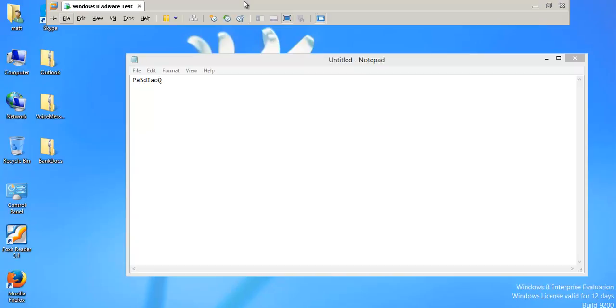Hey guys, Matt here. I'm going to do a quick video on what happens when you actually open that infected attachment in your email, or Outlook, as business users use.